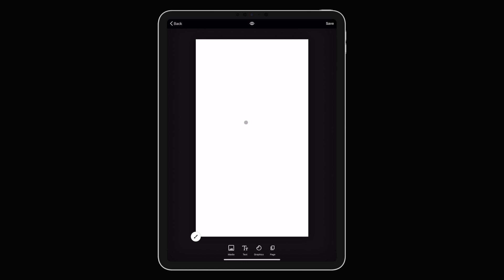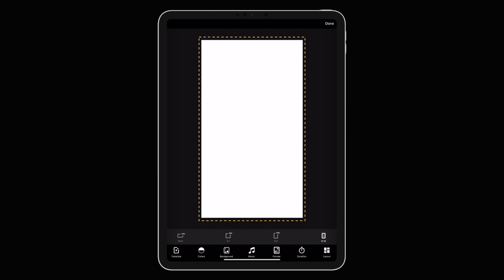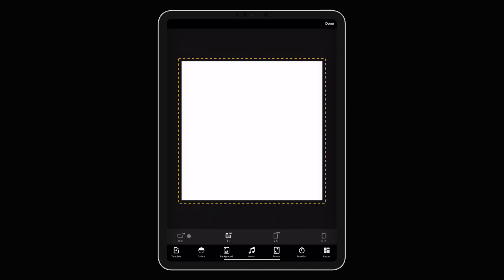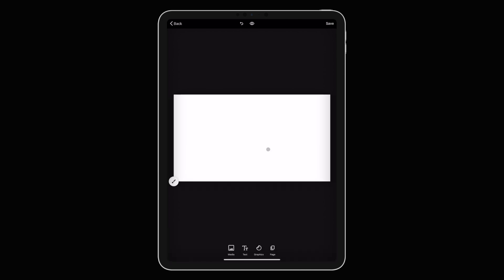Once you've selected a blank template you'll notice that it's a 9:16 canvas, which is portrait. Obviously YouTube videos are 16x9, so we're going to quickly click on the paintbrush here and select format. Now we have options for square, 4x5, and what we need which is 16x9. We'll click done and here it is — our landscape canvas to work with.